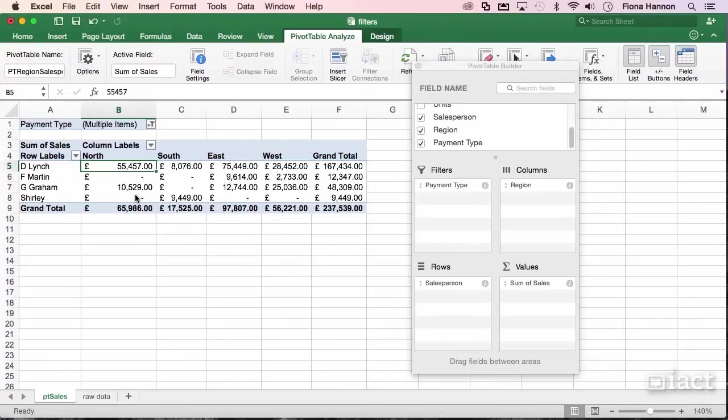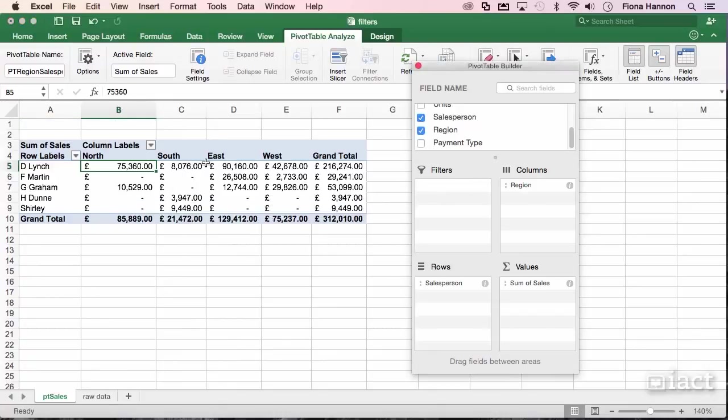If you're turning off a filter, you can just come over here and drag the filter away, and now there's no longer a filter applied to that table.